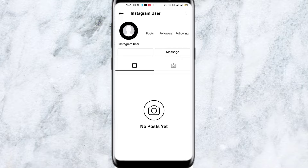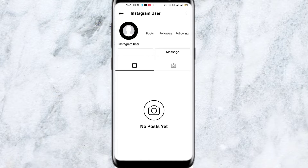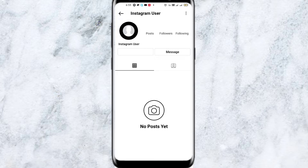I will explain what this means. Before starting, I would like to request you to please hit the subscribe button and press the bell icon. So without wasting much more time, let's get started.